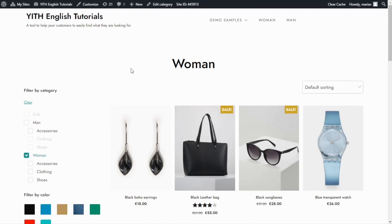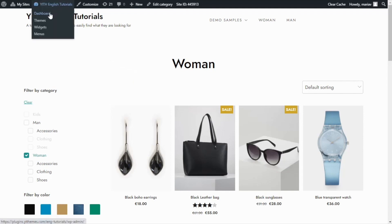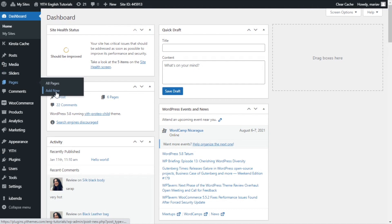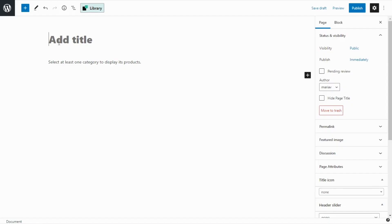Now if you don't have a similar theme like our Proteo, then the only option is to opt for the second alternative I mentioned earlier, that is to create a new WordPress page. So let's go now and try that option. I'll go over to dashboard, then pages and add new.